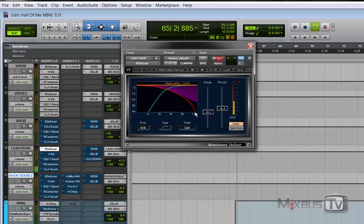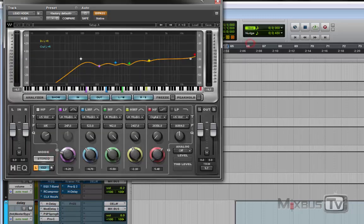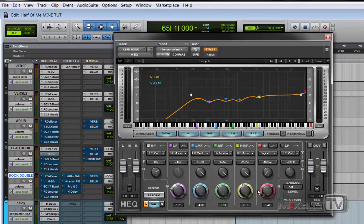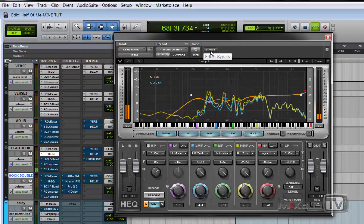Then on the main output bus we have a de-esser. Then we have the main EQ — the frequencies I'm cutting and boosting are pretty much the same across tracks, because there was a problem with the mic or the room where these vocals were recorded. The problem frequencies were consistent across all vocal tracks. This vocal is very boxy and very dark, so I'm cutting all the junk in the low-mid area and adding a little bit of air. It makes a big difference.